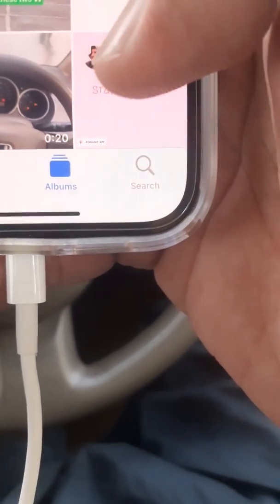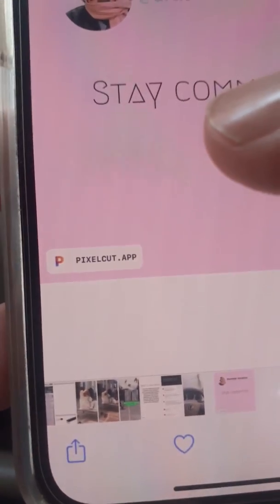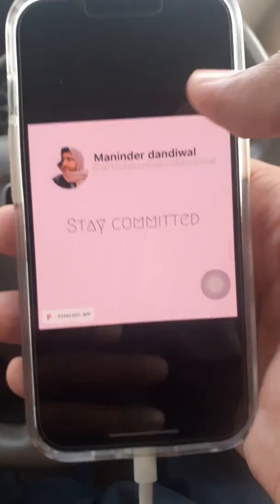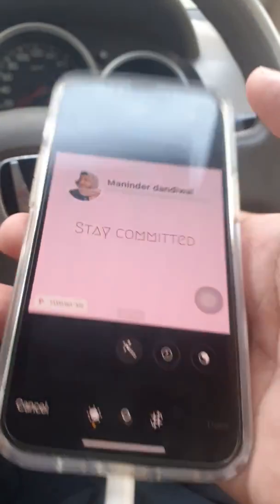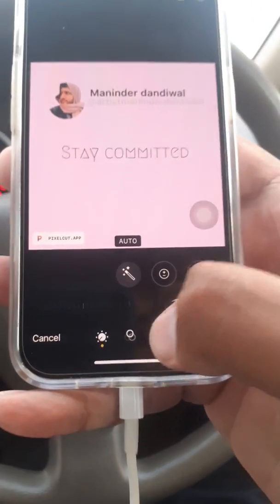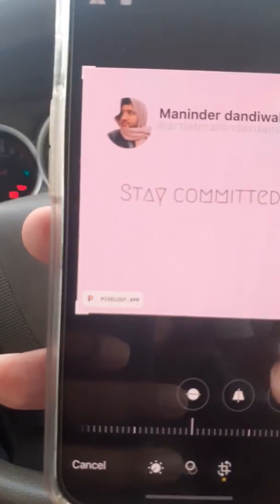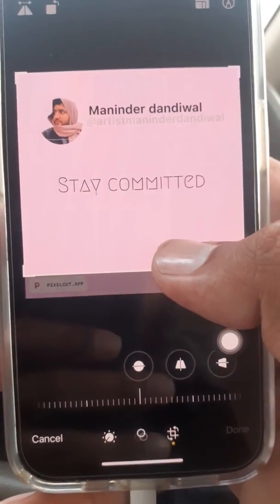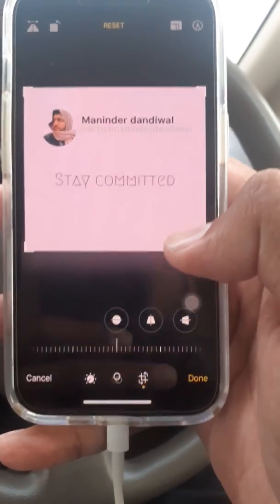Here we are in the gallery. We have opened this picture with the PixelCut watermark. Here you can do some editing — go to the crop image option. You can do some cropping like this, and it will do the job for you.